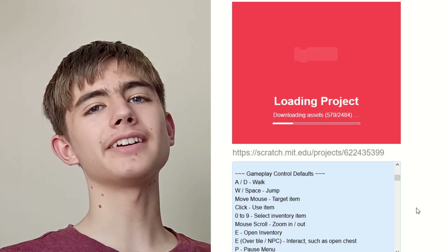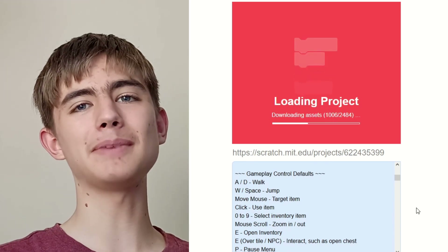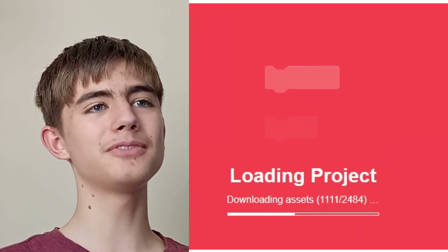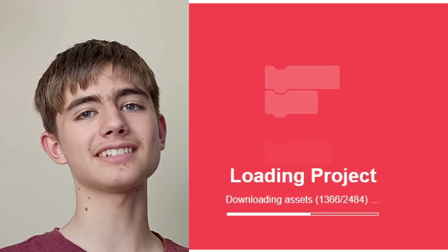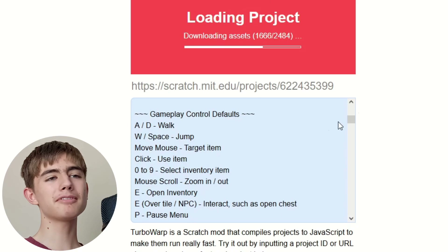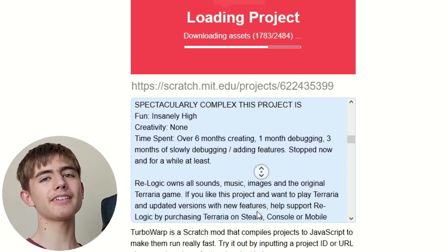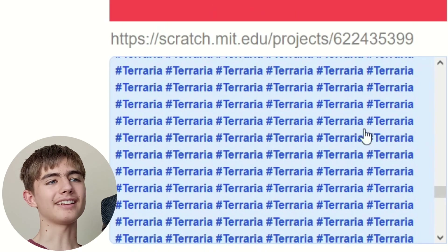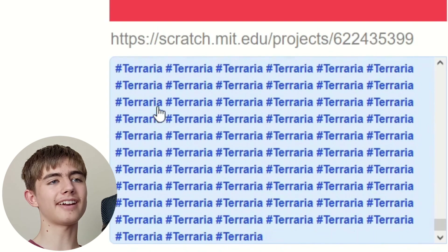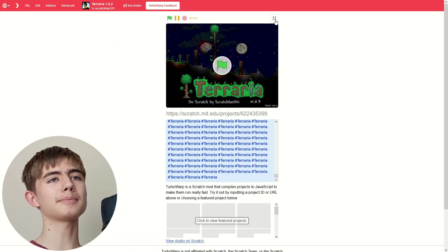I'm loading Terraria built in Scratch. It's a very big project — 2,484 assets — but I'm pretty sure this is most of Terraria just built inside of Scratch.